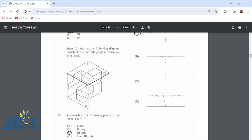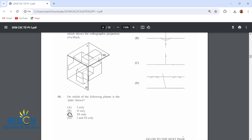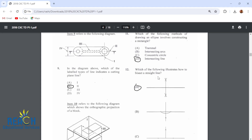Item 10 refers to the following diagram which shows the orthographic projection of a block. On which of the following planes is the plan shown? The plan will be shown on plane 3 only. Number 11: which of the following methods of drawing an ellipse involves constructing a rectangle? That would be the intersecting lines method, also called the rectangle method.